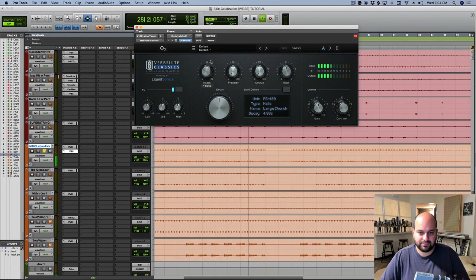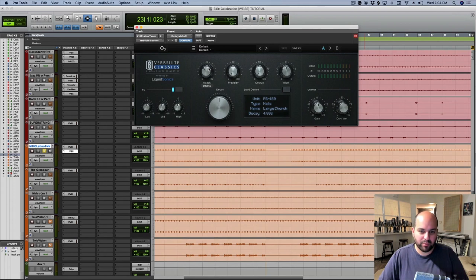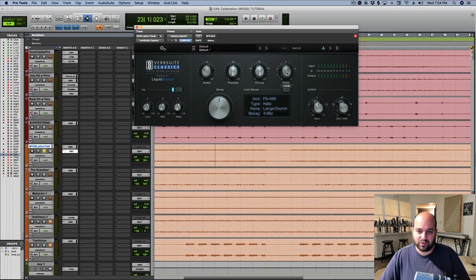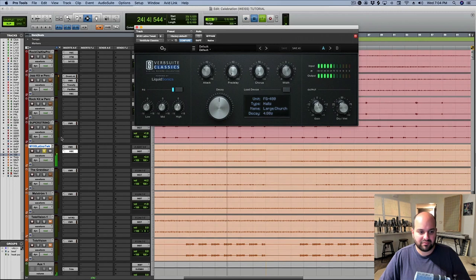I'm using this attack control to slow down the onset of the reverb, which is going to help keep the attack of the notes clean. And because this is such a bouncy part, I want to make sure that the attack of the notes are pretty clean, and I think I can exaggerate the width a little bit too. Yeah, that feels pretty nice.